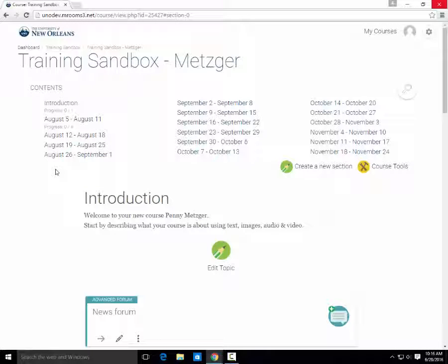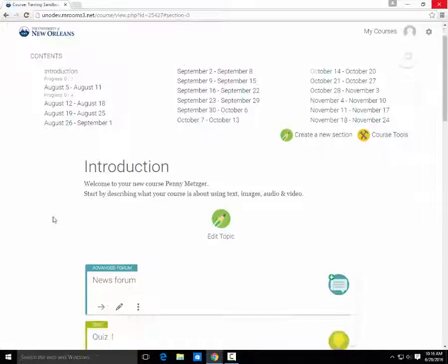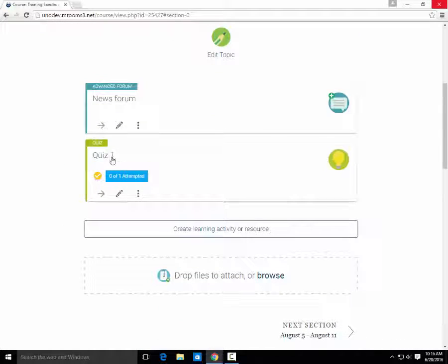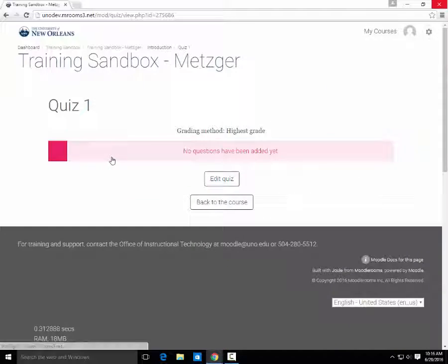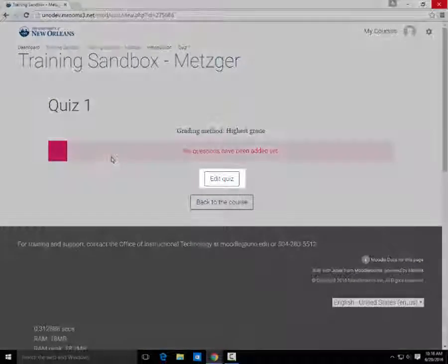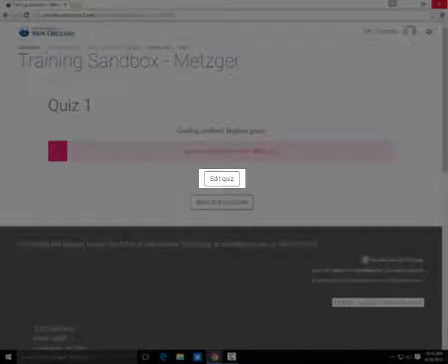Now we have a quiz, but there are no questions in it. Scroll down and find the quiz. Click on the quiz, and then click Edit Quiz.